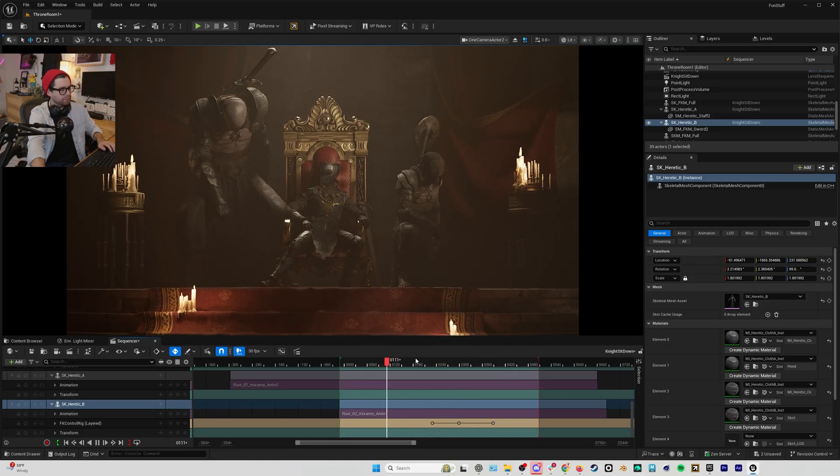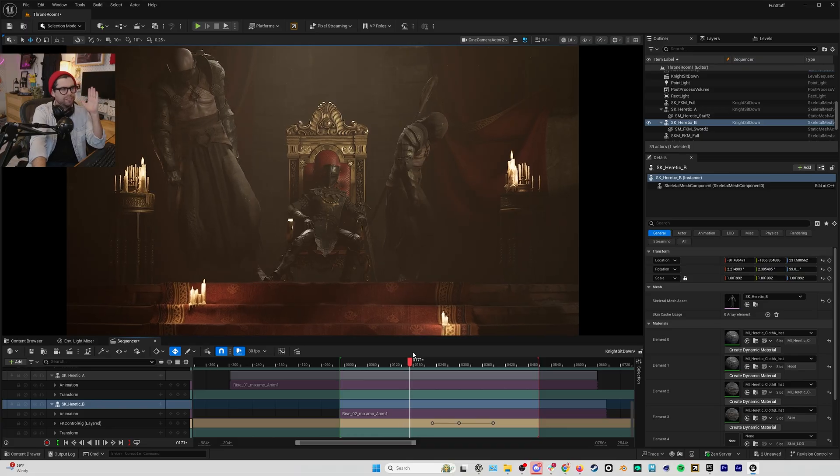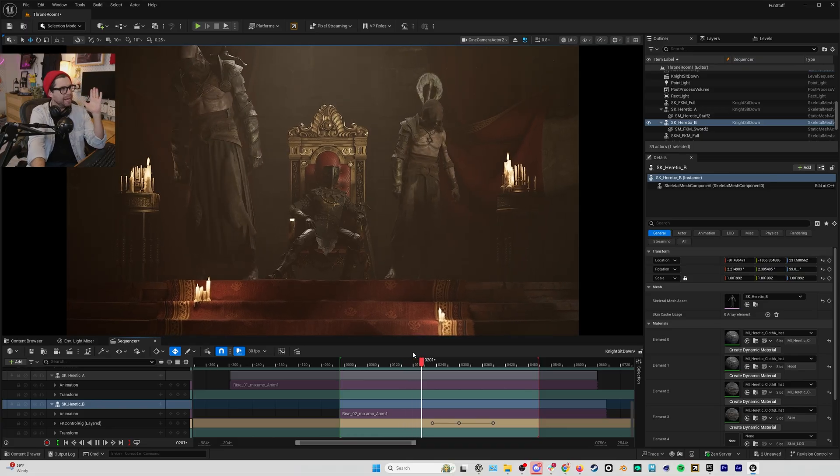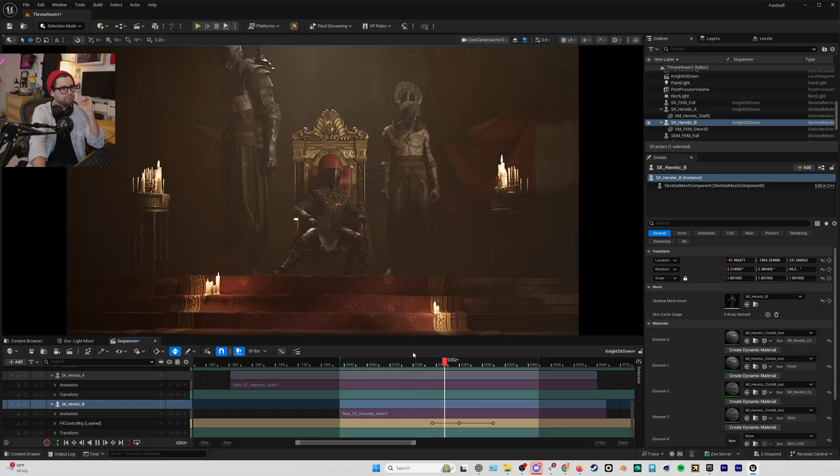...and everything looks a little bit cooler, everything just looks a little bit more badass. And I find that this is a really great trick for extending out the time that you have in your scenes in order to get different shots.